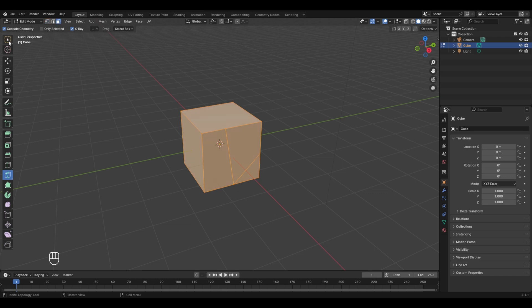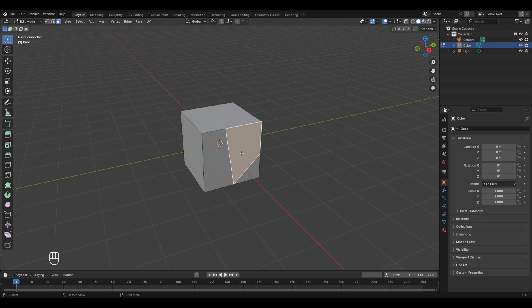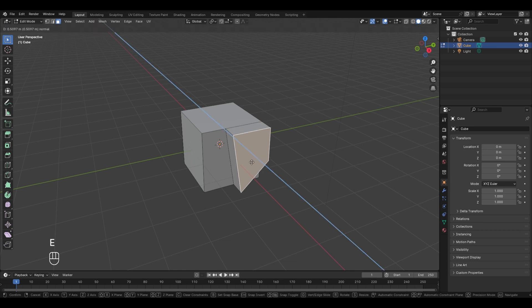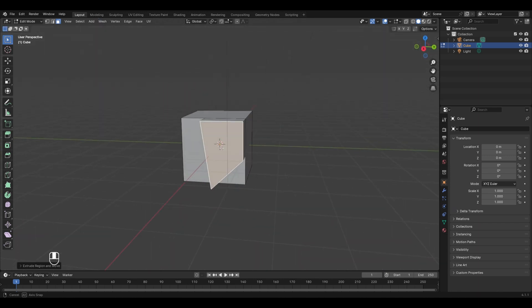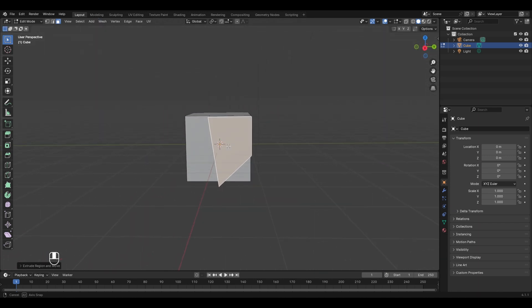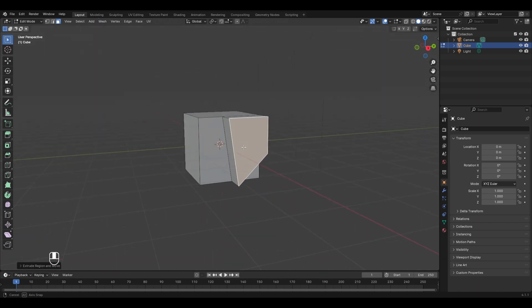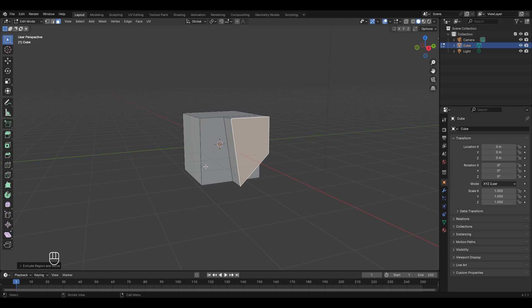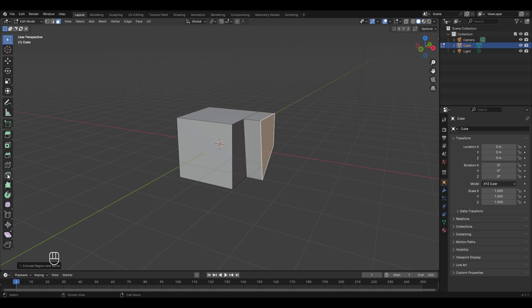To finalize the cuts you have to press Enter. Now if you go to face select mode by pressing 3, turn off the knife tool first. You can now select these faces individually and edit them separately. For example, if you select this face and press E to extrude, this particular face created with the knife tool will get extruded and not the other faces.